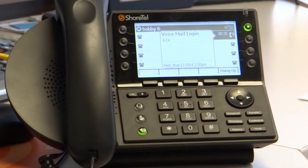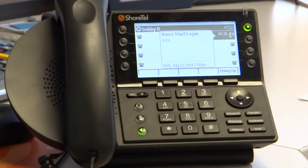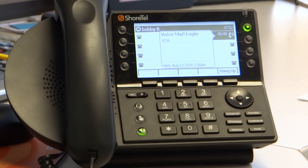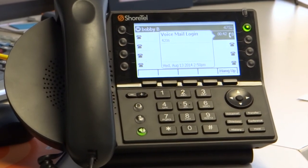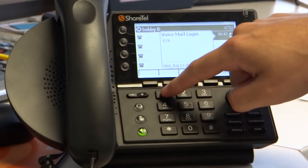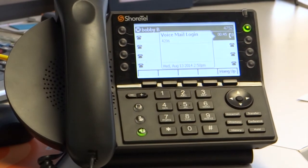Bobby B. 'If your recording is correct, press pound. To review, press one. To re-record, press two.' So I hit one to review — see how that sounded? Bobby B. Sounded fine.